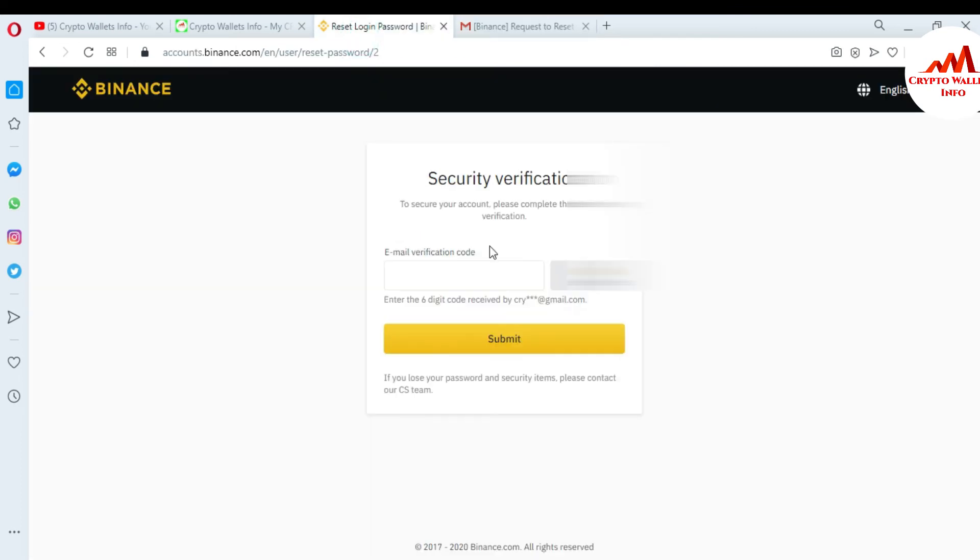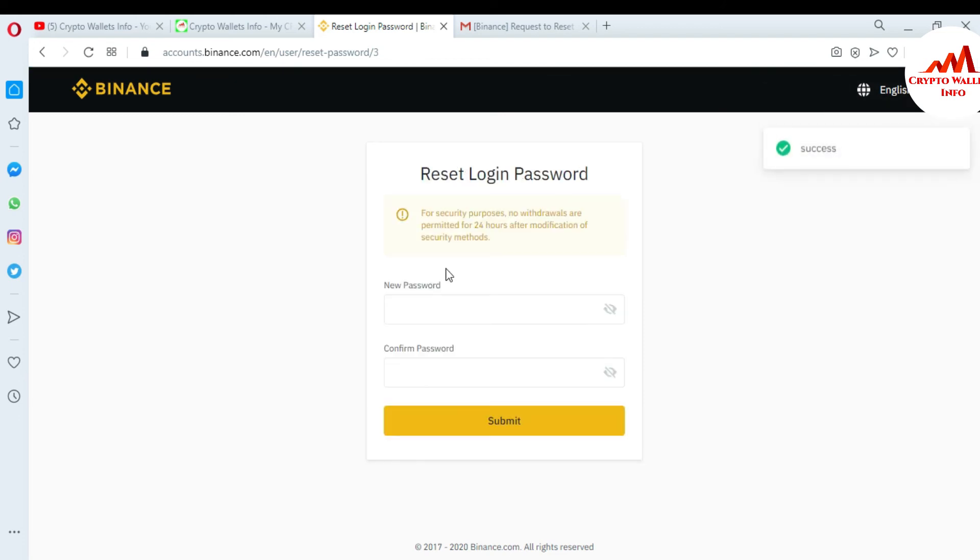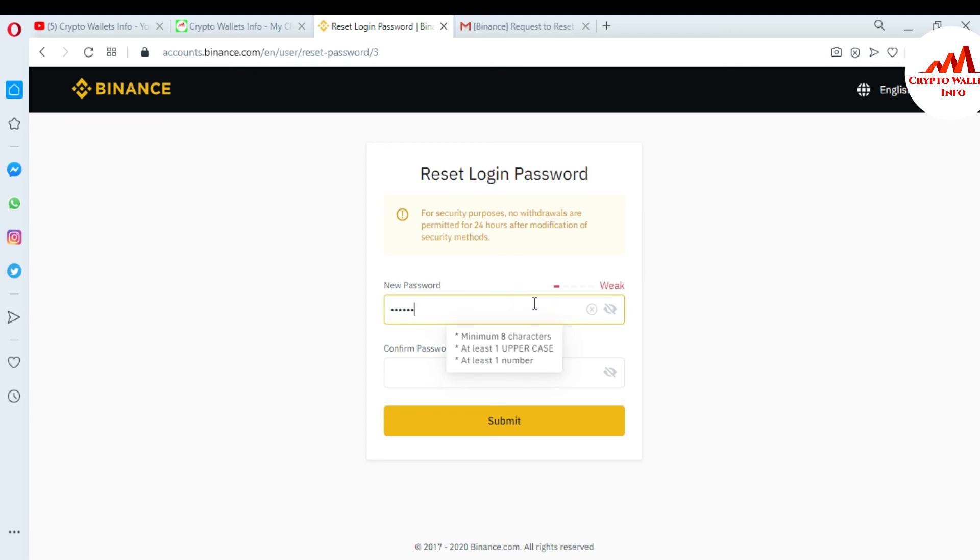and paste it here. Now Binance is submitting. You can see here it says 'Successfully reset login password.' Now I'm going to enter my new password here. I'm entering a strong password and submit. Successfully reset password!